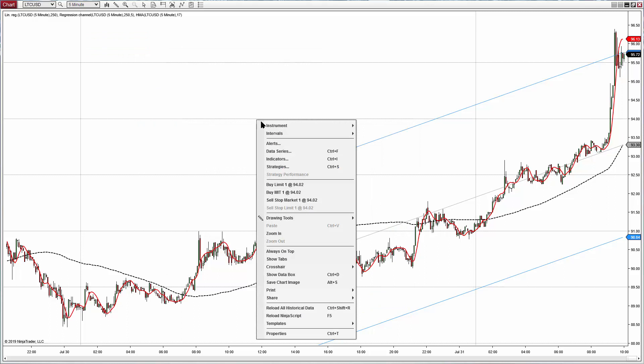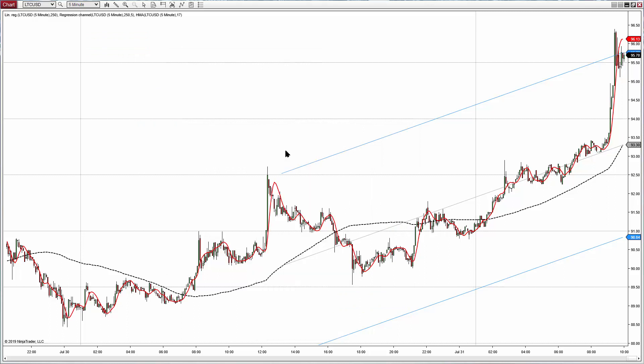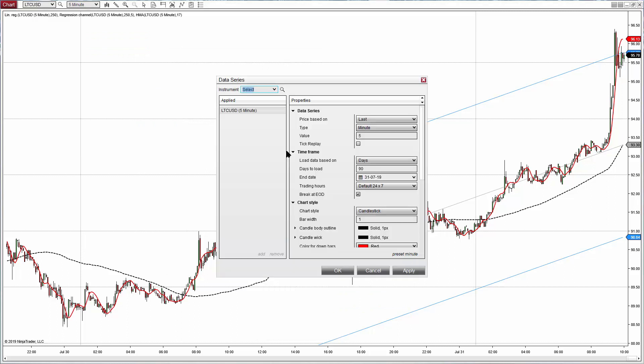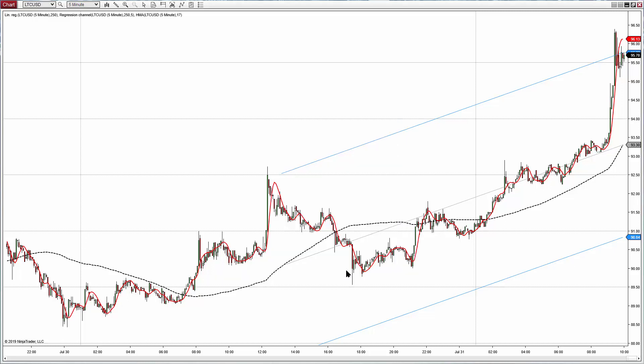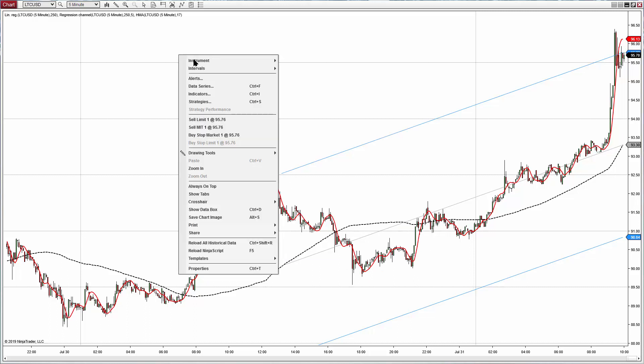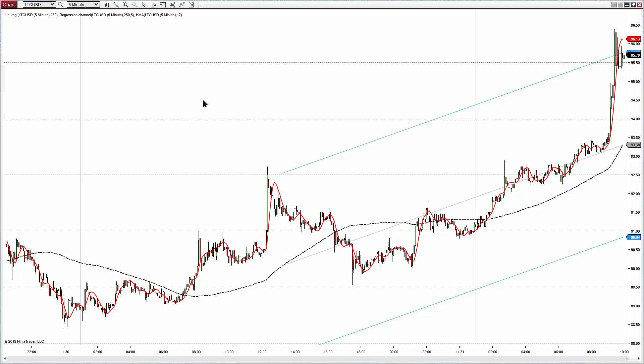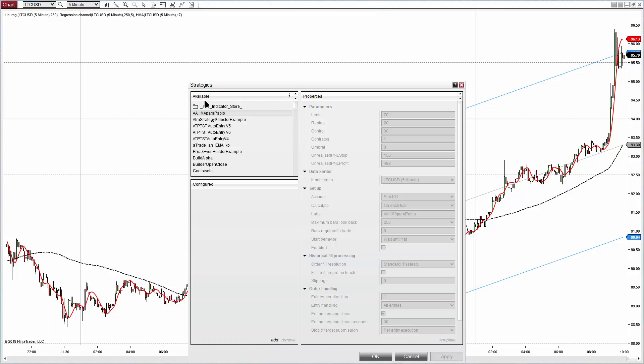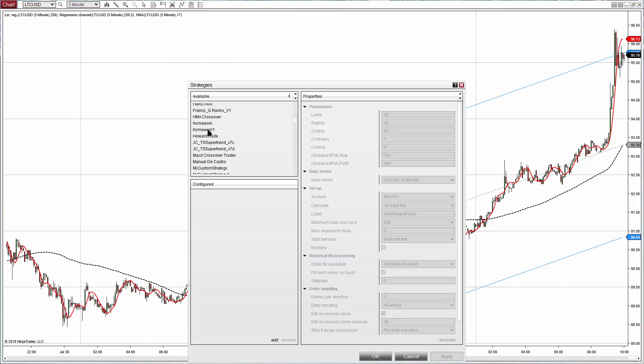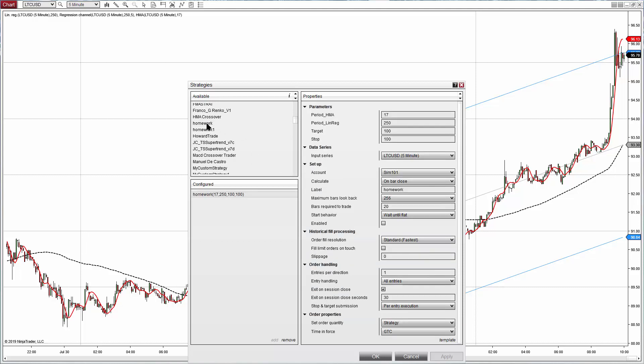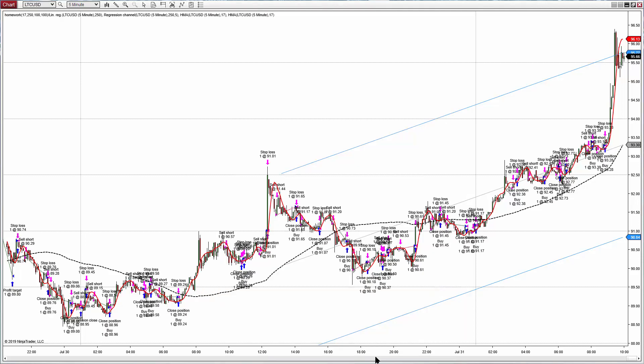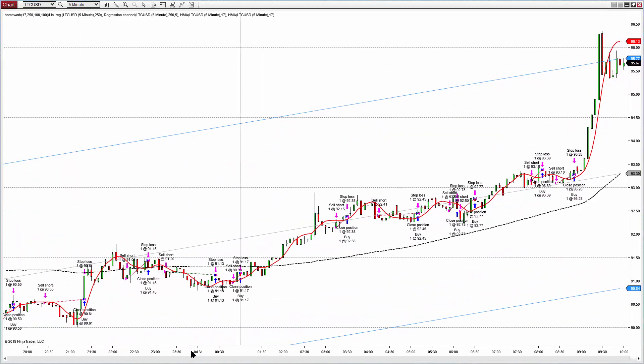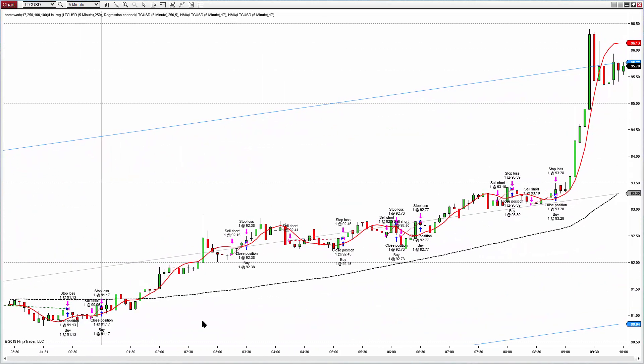And we can see if it works on the chart. First check that we have the plot executions on the data series enabled so it will show the entries of the strategy. Now we right click, select strategies, apply the strategy Homework that we created. And we can see that we have all the parameters. Enable and now we can see that we have trades executed according to the red line changing the slope. But now we need to add the filter.